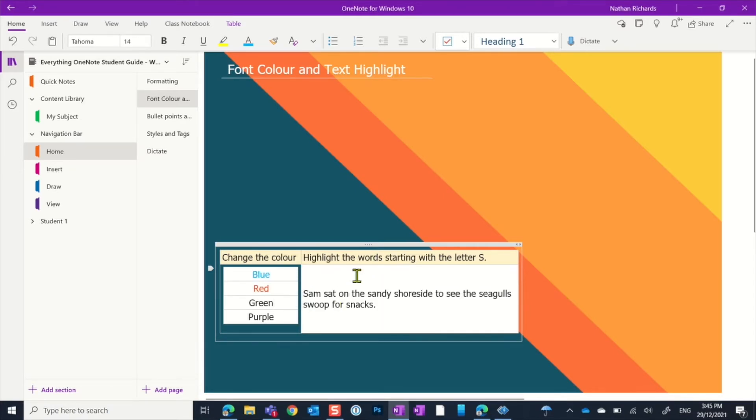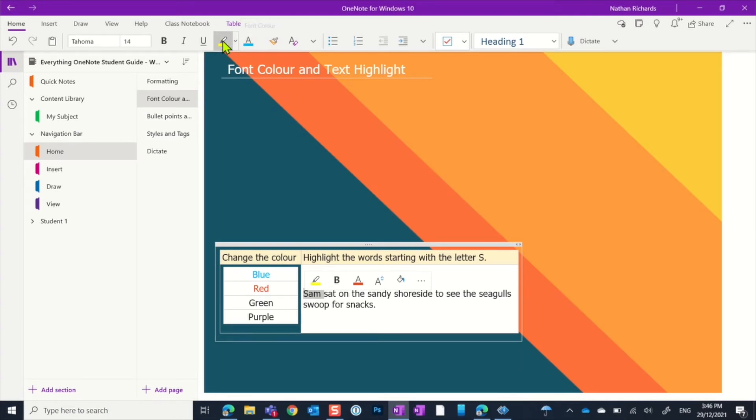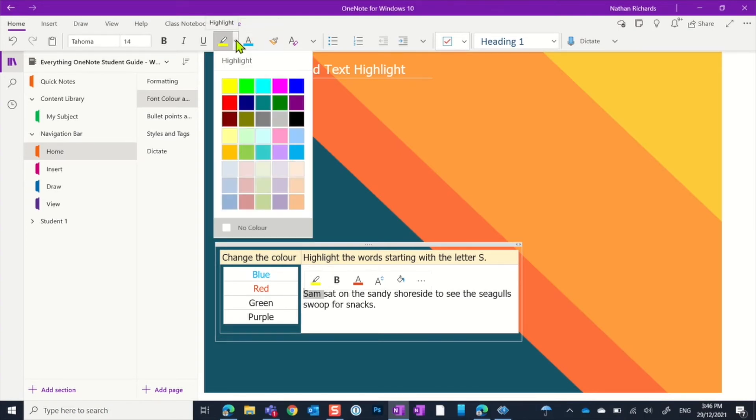The next one is highlighting. So let's have a look at this. Highlight the words starting with the letter 's'. So 'sam' is a word that starts with the letter 's'. If we start with the original option that we had, we can come up to the top here and we want this option here - it's the highlighter.